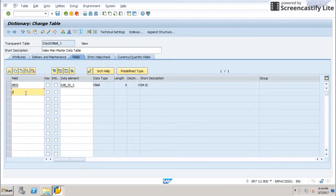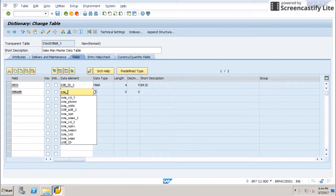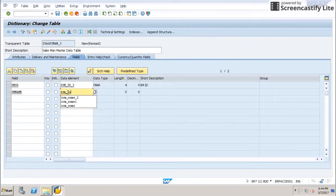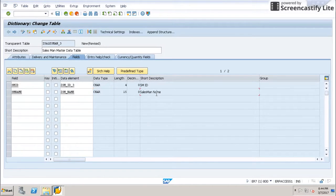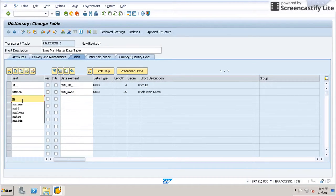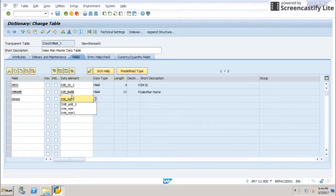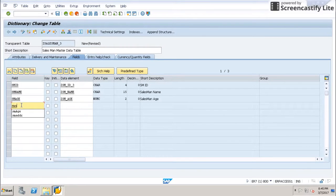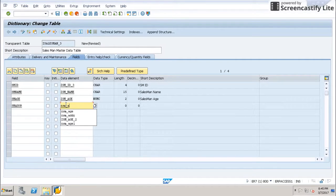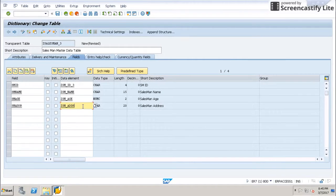That means we can now add other fields, like salesman name, and use the already existing data elements created earlier. These will come automatically, like CHAR 15, as defined in the data elements. Make sure that your user-defined data elements start with Z or Y; otherwise it will ask for an access key.